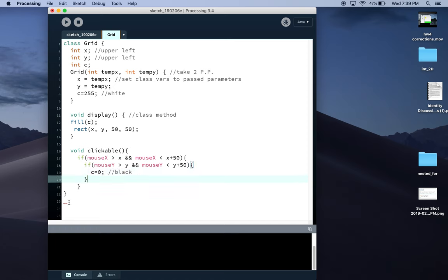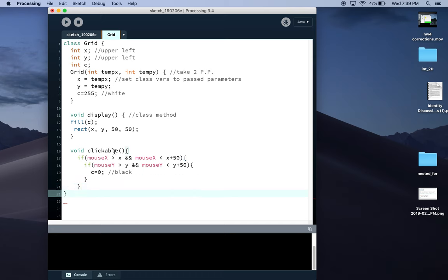I can see by this red underline I need another curly bracket. I've closed the curly bracket here for the mouse X conditional. This one right now is closing the clickable method, so I'm going to close another one.